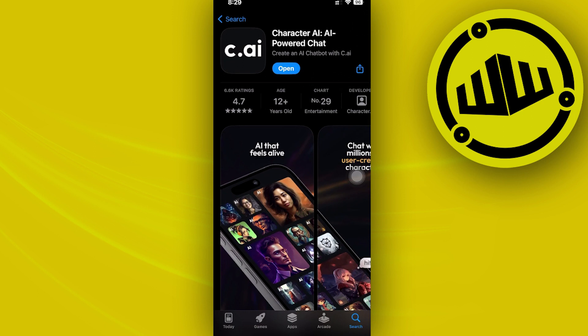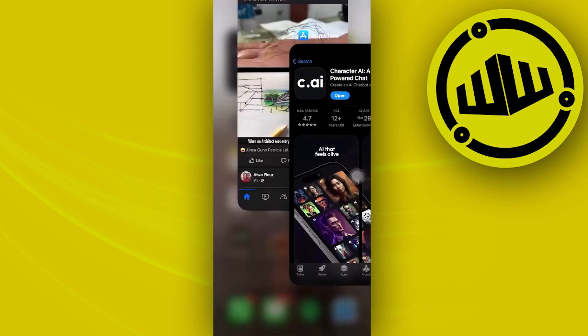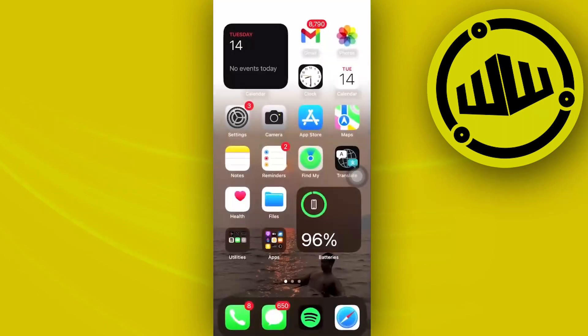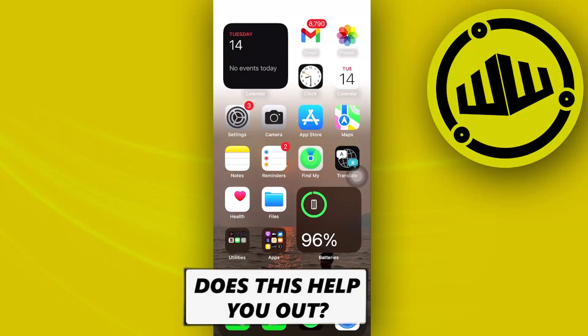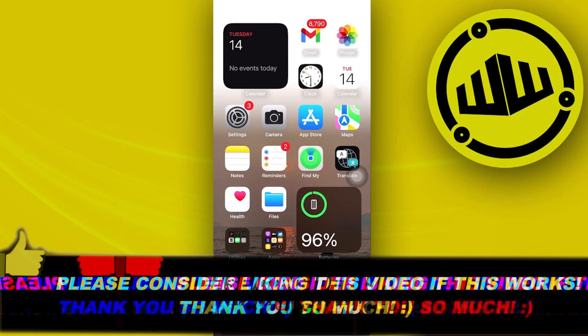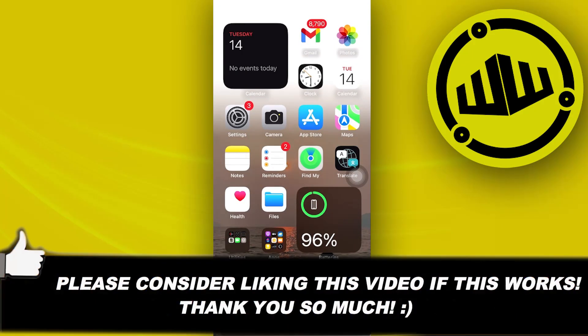That is all for this video. Thank you guys for watching, please like this video and subscribe as well if you guys learned something, and I'll see you guys on the next video.